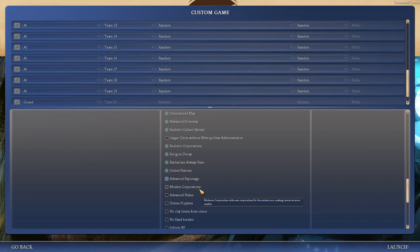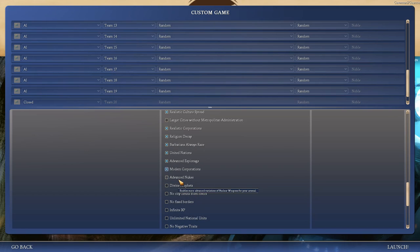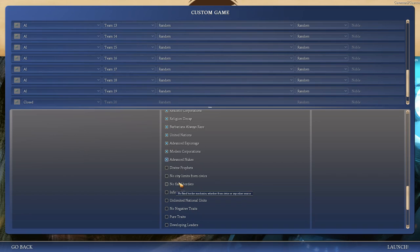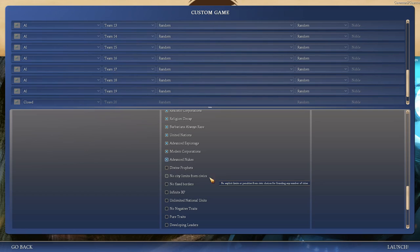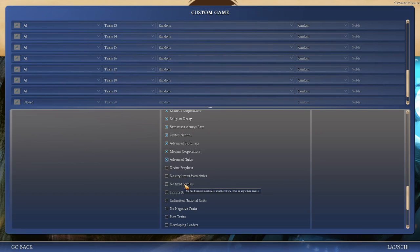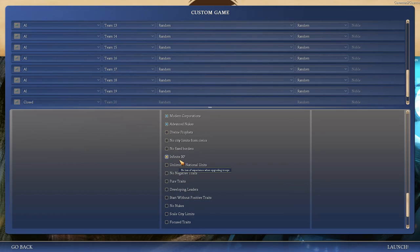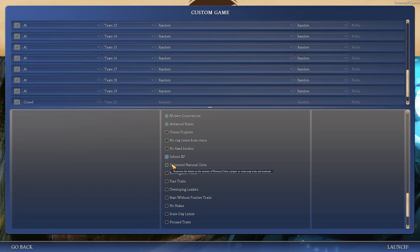Modern Corporations, sure. Advanced Nukes, sounds awesome. Use prophets to found religions. I don't know. From what I've read up, people can kind of cheese that by putting all their religions in the same city. No city limits from civics? Nah, it's pretty important to have that in the early game. Fixed borders are fine. Infinite EXP. Yes. I like grinding. That's a good reason, right? Unlimited negative traits? Nah.